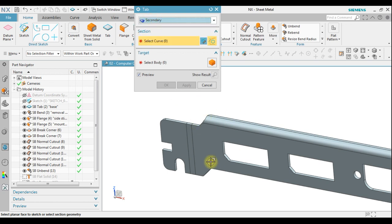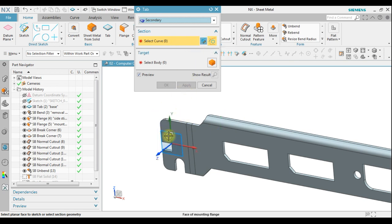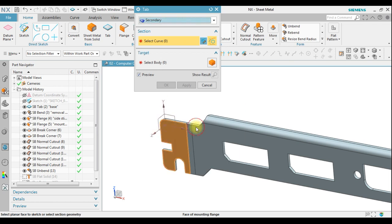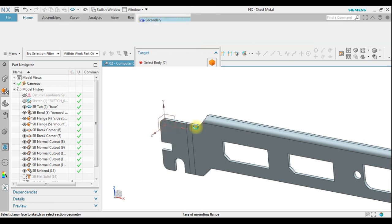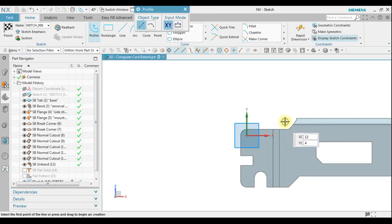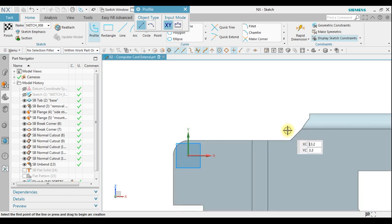This is the base tab. Under the sketch section, choose to place it on the surface and we'll create the sketch.